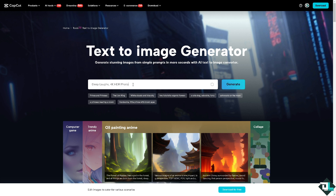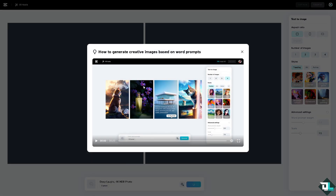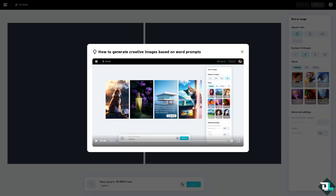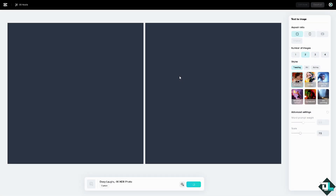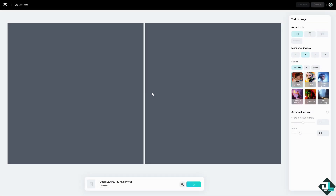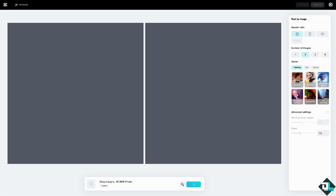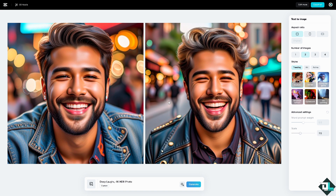Click the generate option. When you tap on it, it will generate an image and that will appear on your project.